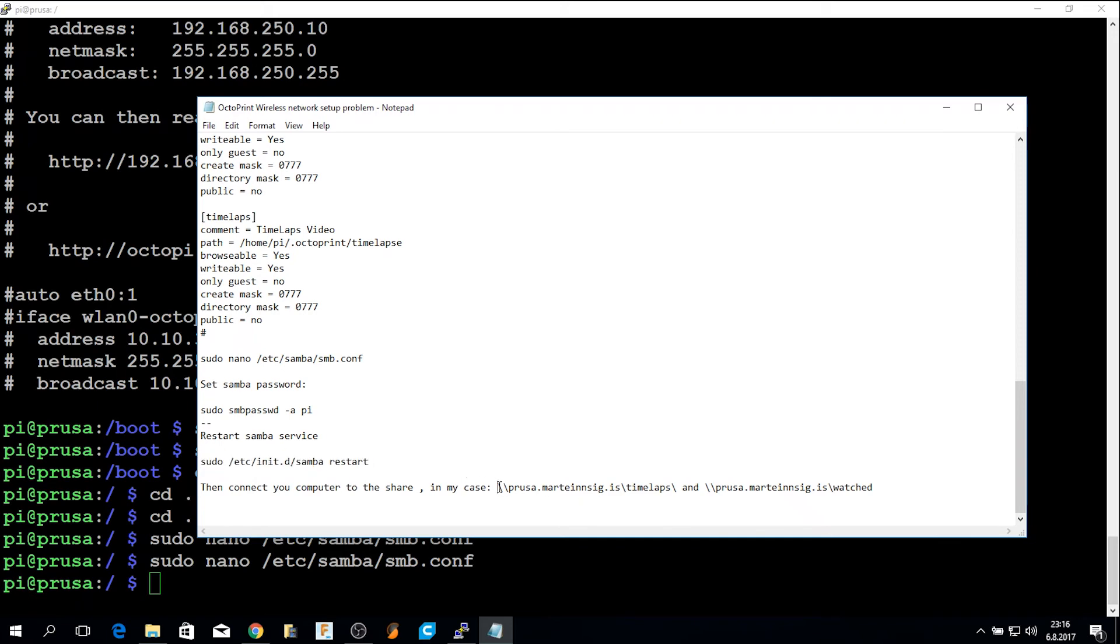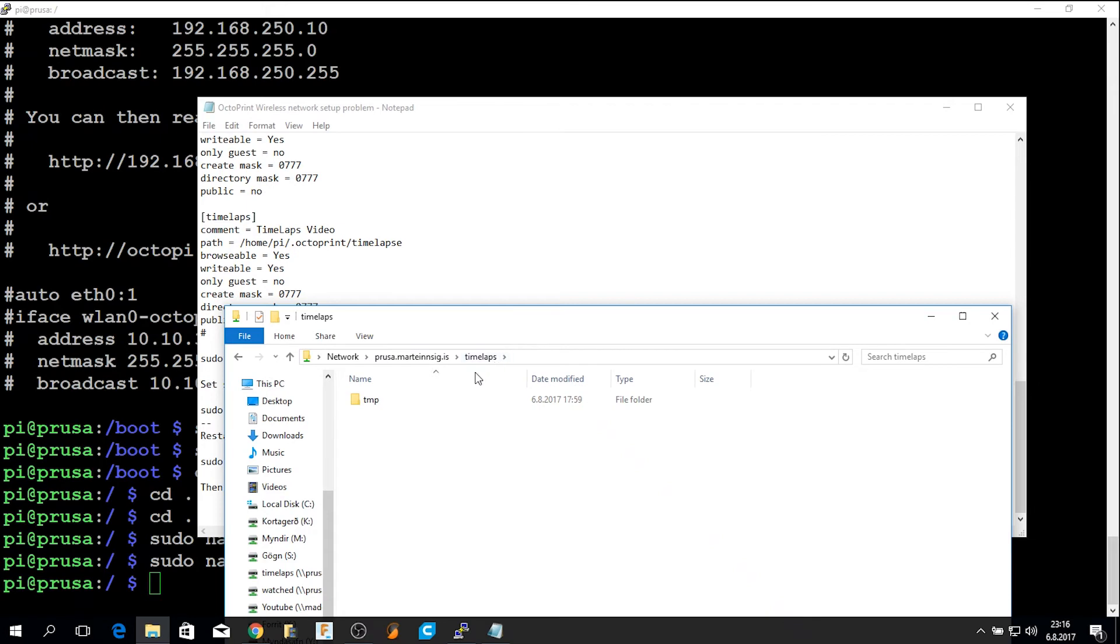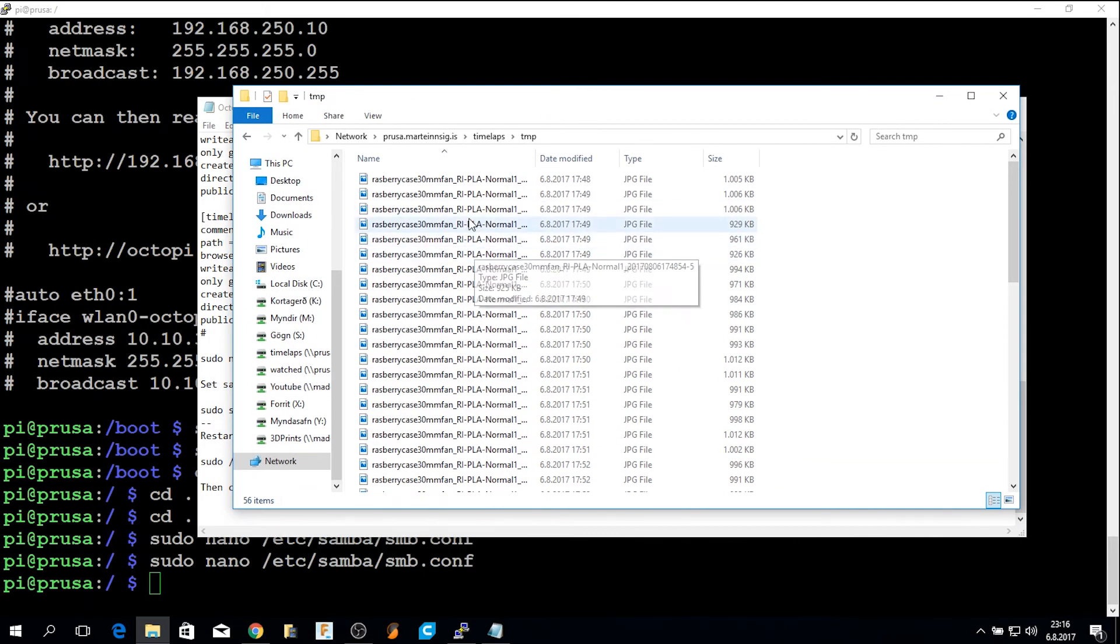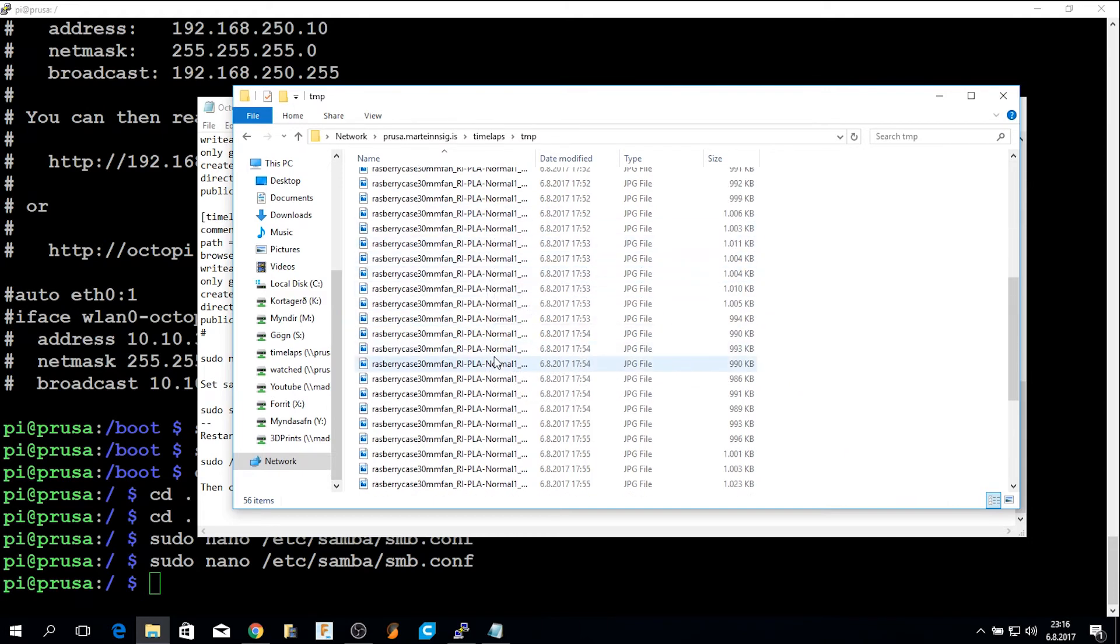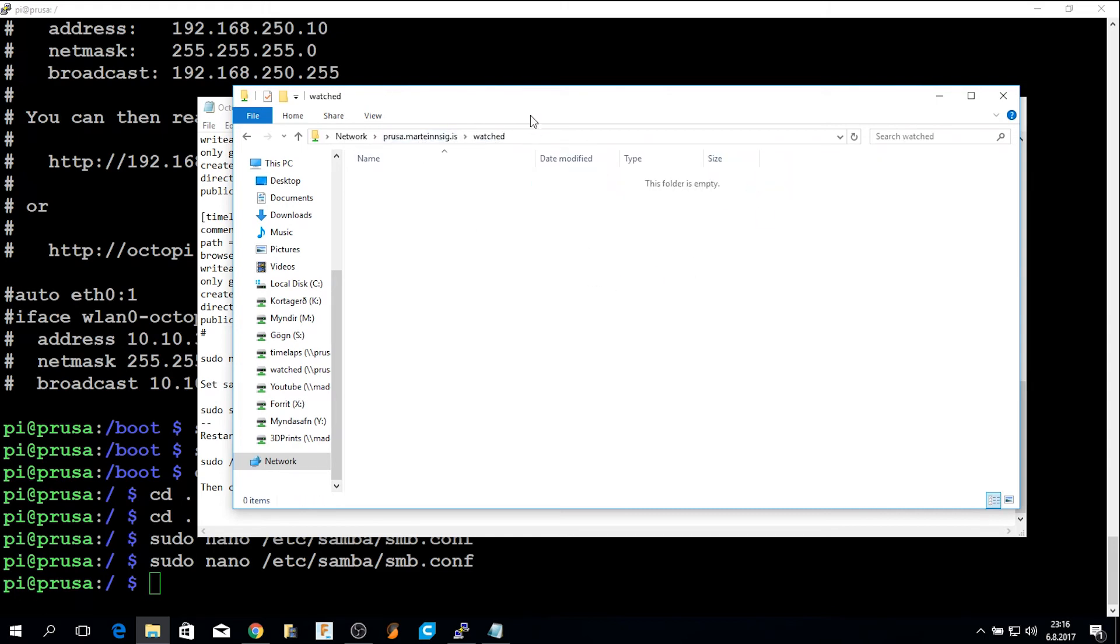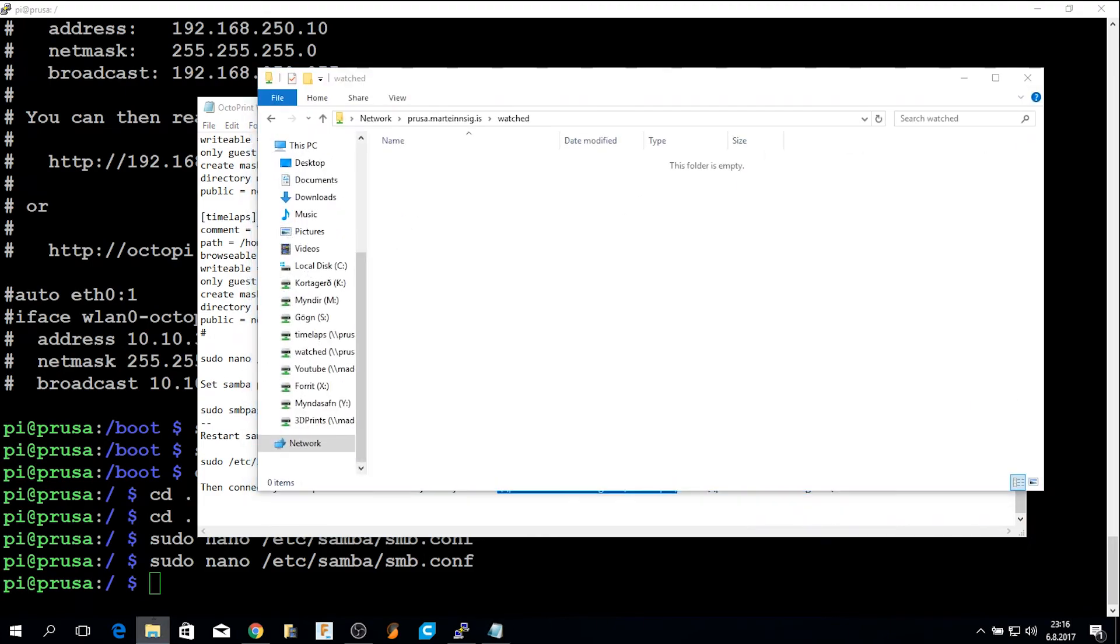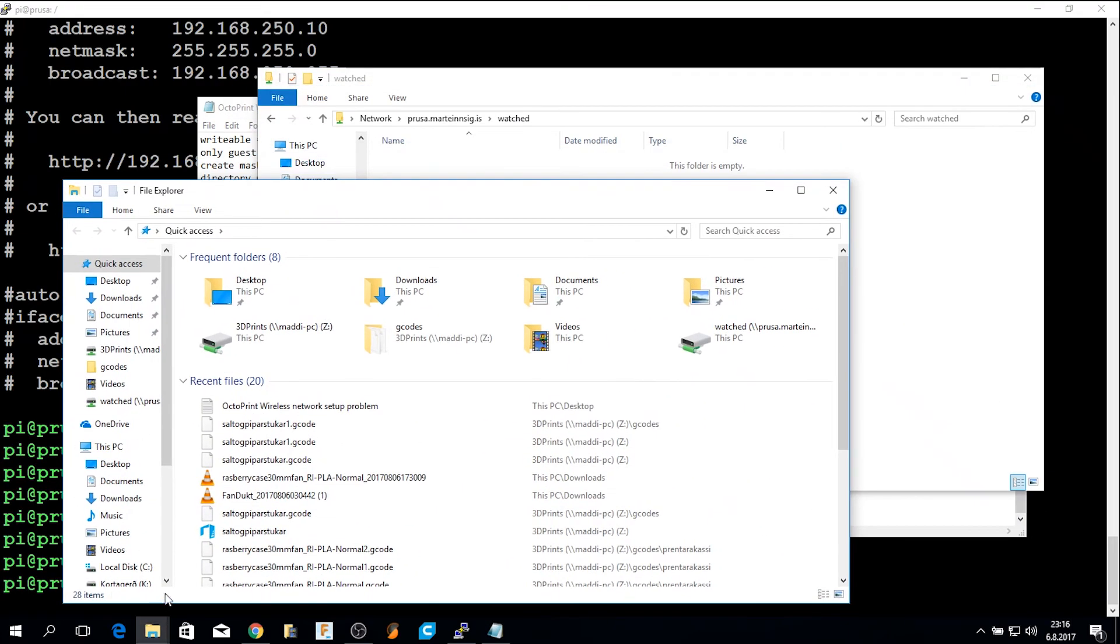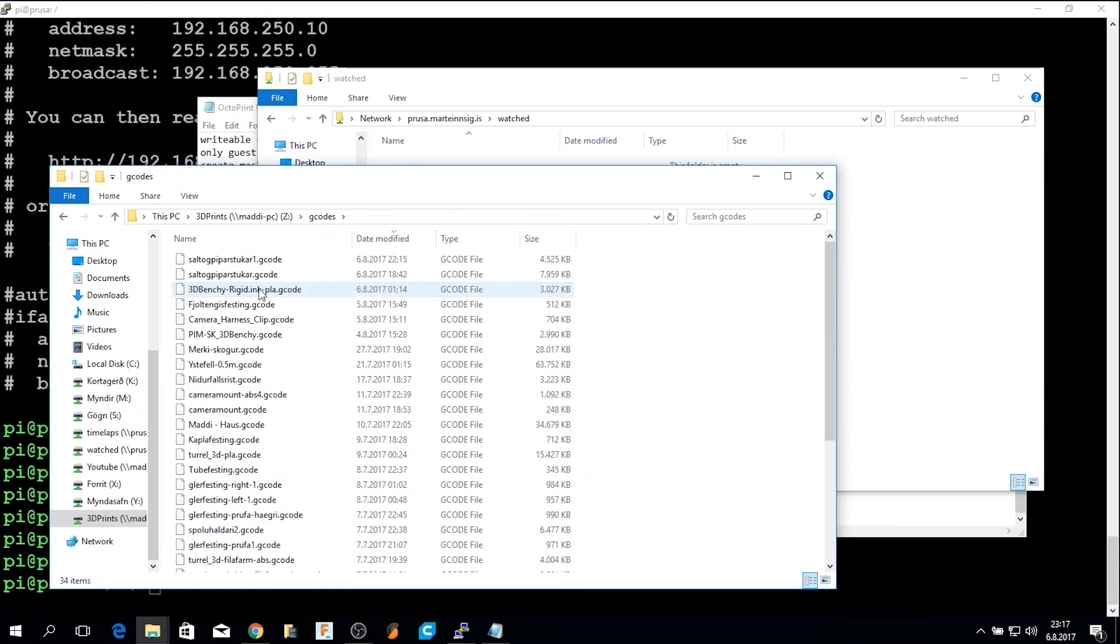Then to connect to the share from your Windows machine, this is the path in my case. You just open up the path. Here I have the timelapse folder. In this temp folder are the images that are taken by the timelapse config. Currently I am printing and this is collecting temp files. But when that is done, it will show up here as a video file. Then the watched folder is the folder that you can use to copy G-code files to. So if I find a G-code file and copy it over.